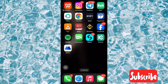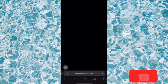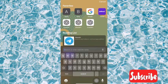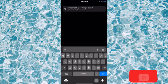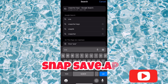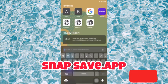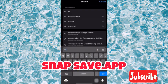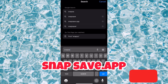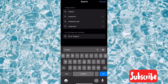Next, go to your browser — either Google Chrome or Safari; I'm using Safari. Go over to the search area and search for 'snapsave.app.' Let me search it right now: snapsave.app.